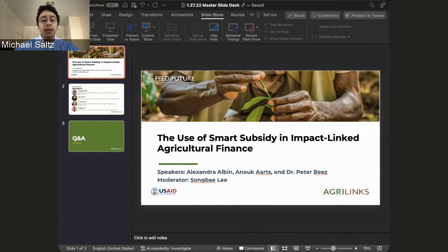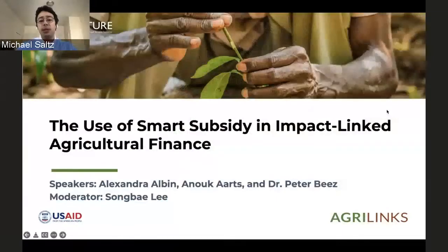Our Q&A session will be at the end of the webinar. If the presentation is too small on your screen, you can use the slide bar at the bottom window to adjust the view. We are recording this webinar and will email you the post-event resources as soon as they are available. You can also find the resources at AgriLynx when they are ready. I will now pass it to USAID's Song Bailey.